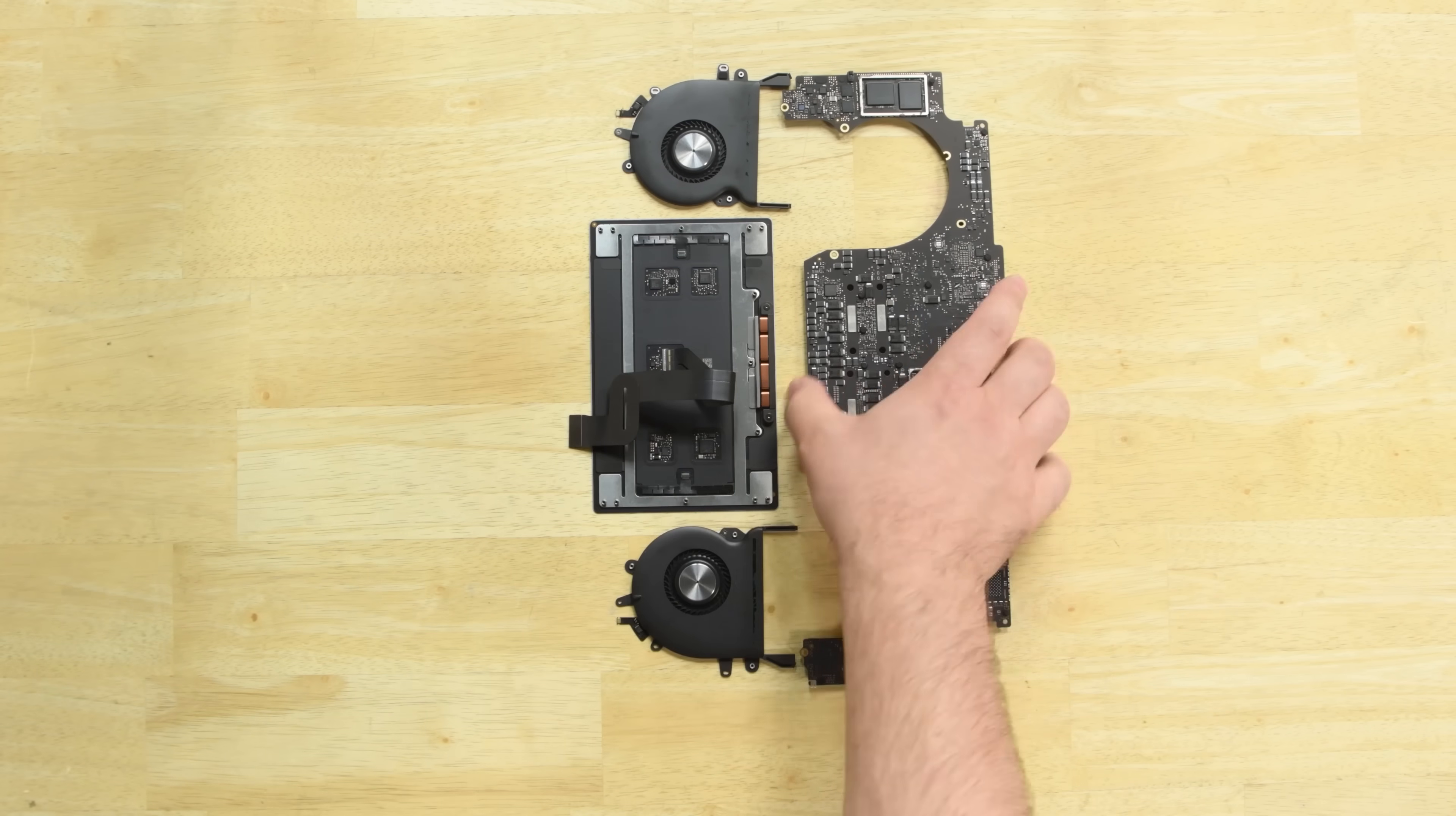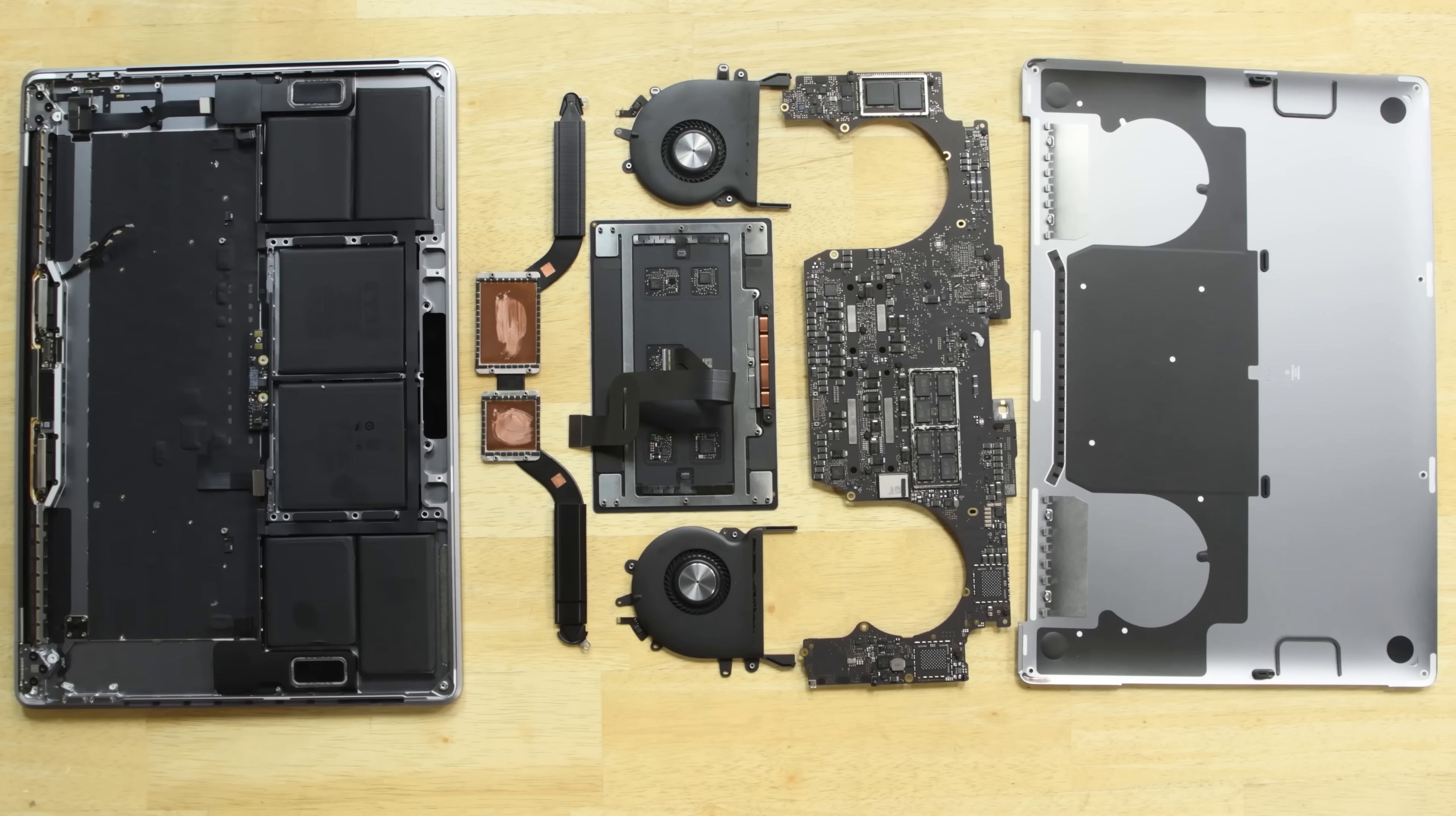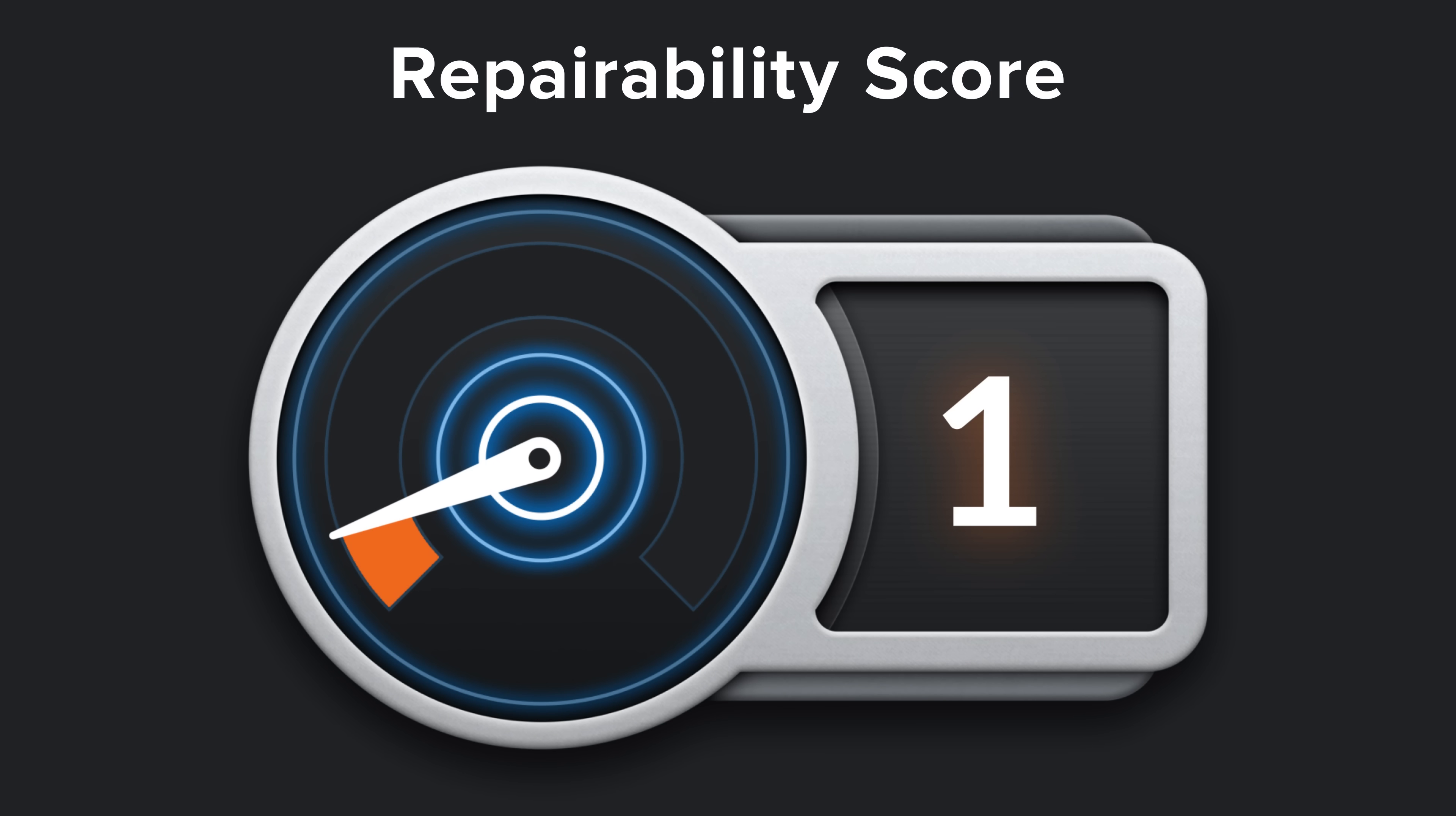With our teardown completed, it's time to talk repairability. The 2018 15-inch MacBook Pro scored a 1 out of 10. And here's why.